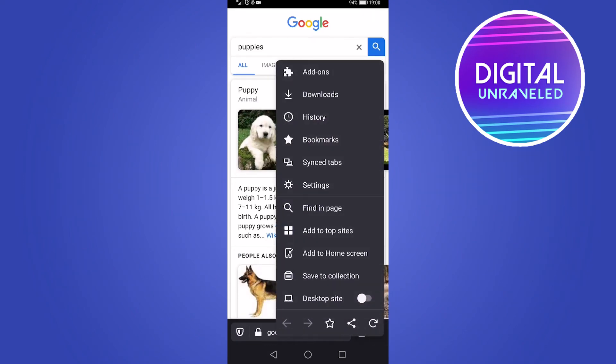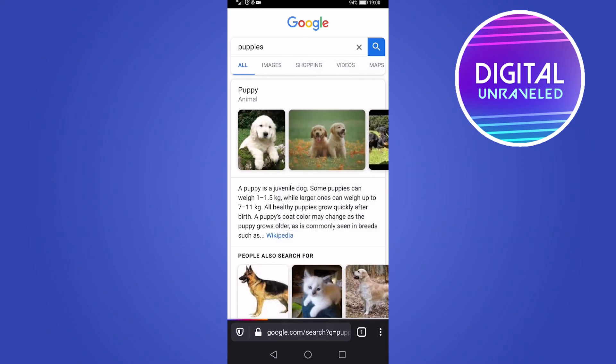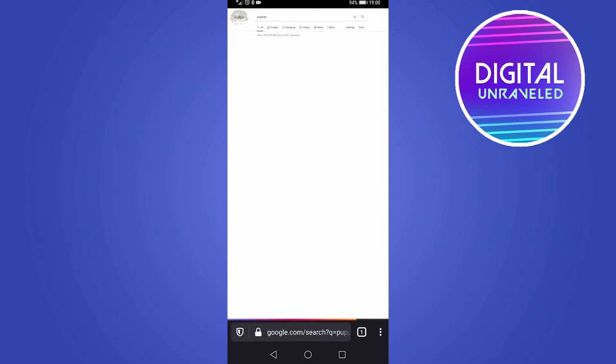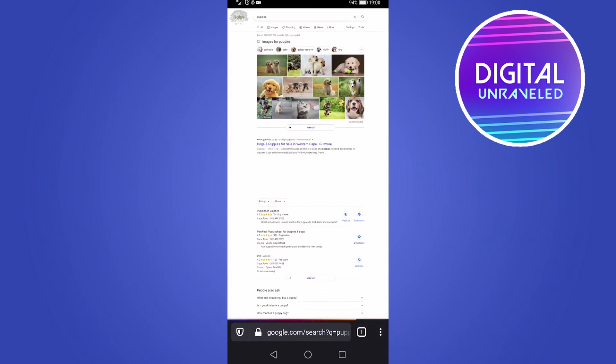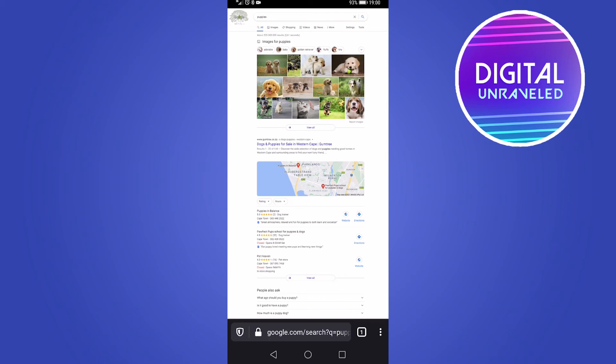And then one of the most important things that you might be making use of is the desktop site. So if you toggle desktop site on, that's going to now load up Google in the desktop site. And you can go ahead, like if you want to go to your YouTube channel studio, you can access YouTube from the desktop site and then go within your YouTube studio that way.